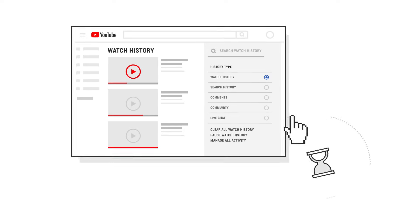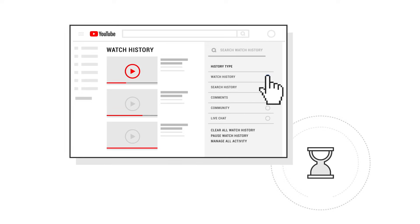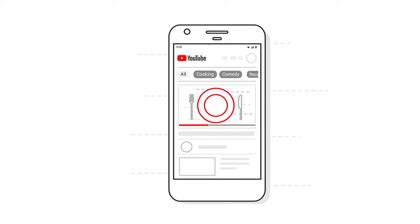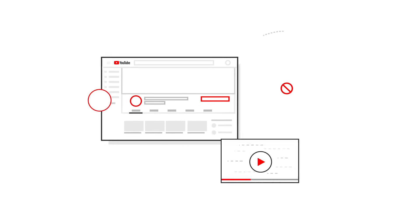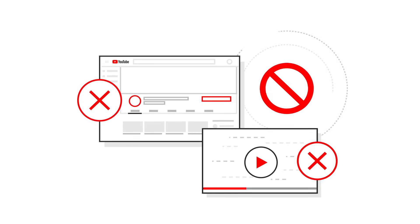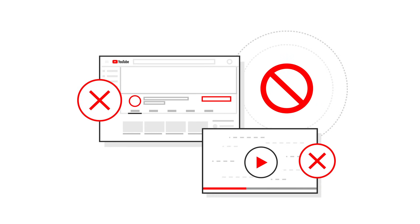So what can you do? You can edit and pause your watch and search histories, choose topics based on what you watch, and remove specific videos and channels recommended to you.